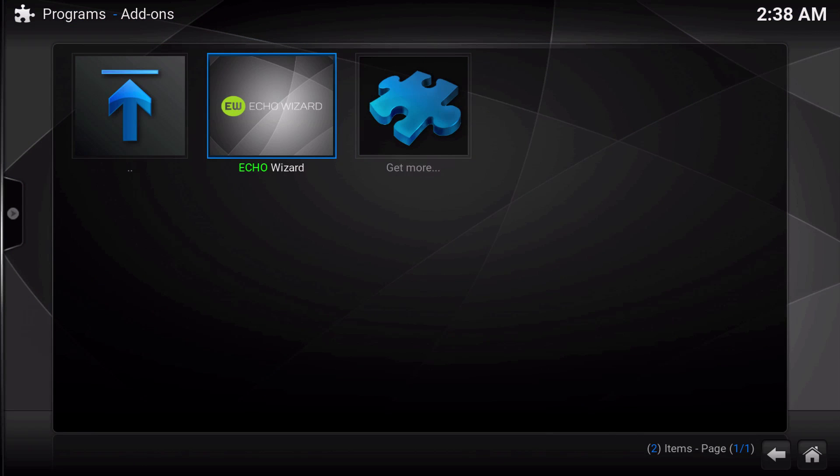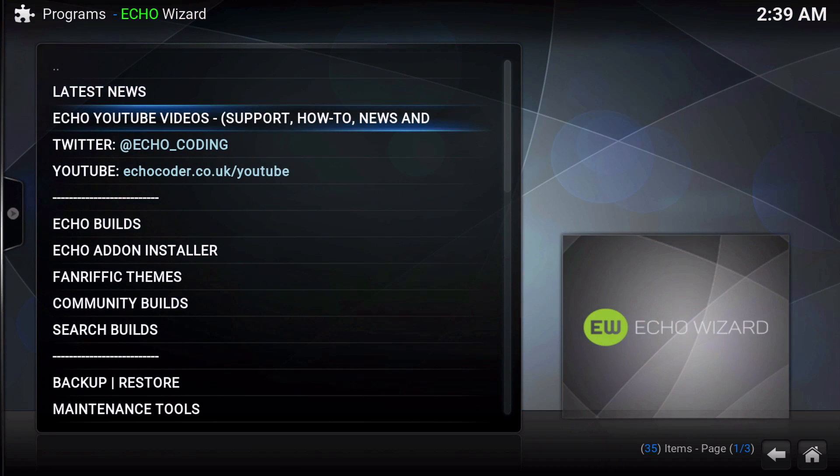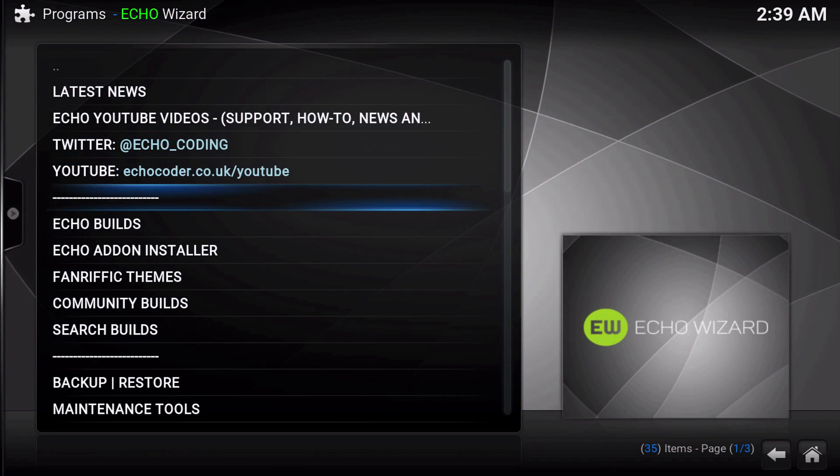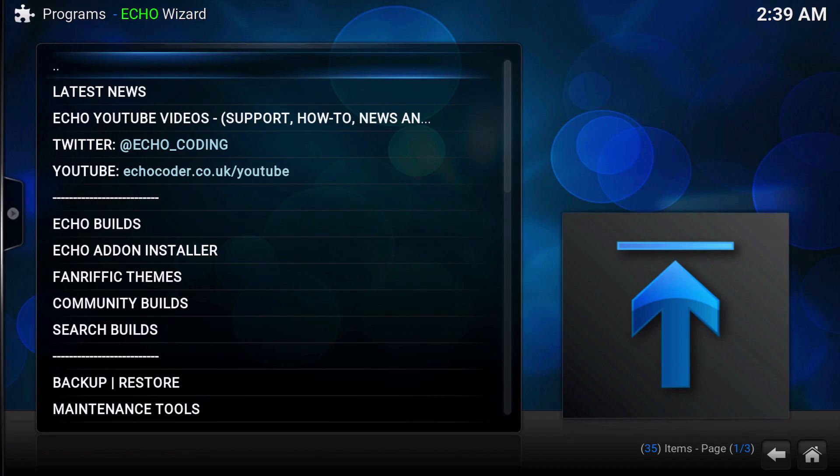You will have to install everything all over again, or just grab another build from the Echo Wizard and try a new build. Everything has been updated, and there are loads of awesome builds in the Echo Wizard, so give any one of them a try.